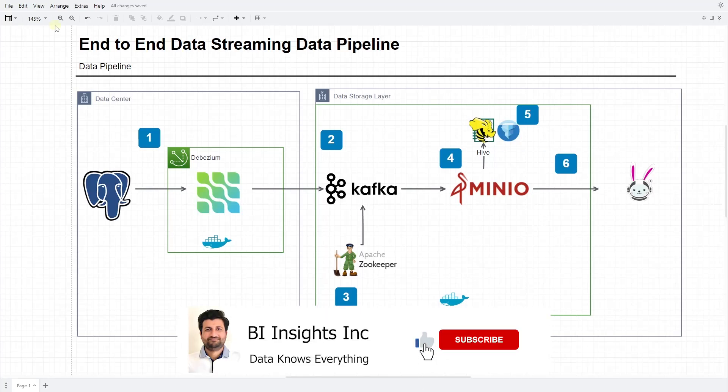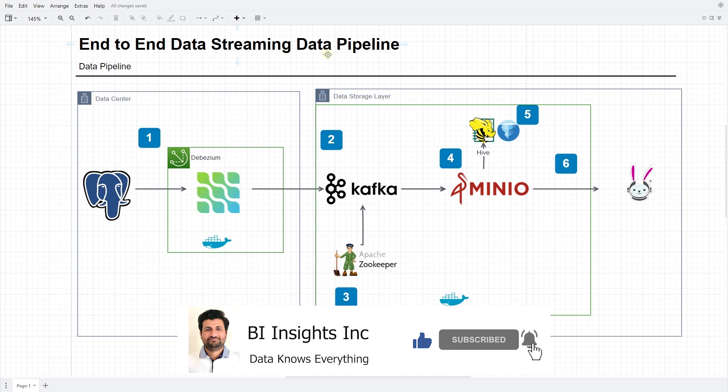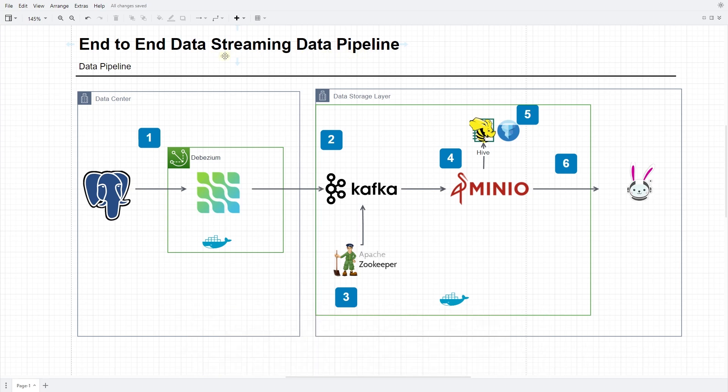Hello and welcome one and all. Today we will build on the previous session where we integrated the Kafka Stream to our data lake.